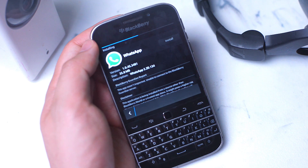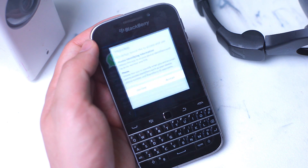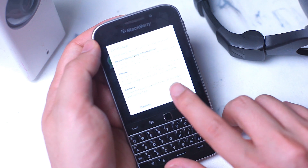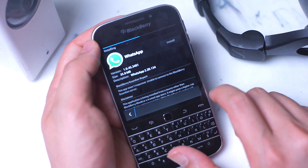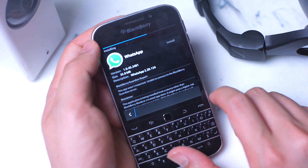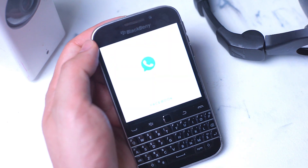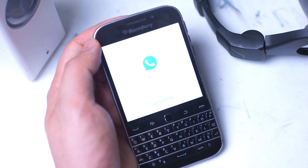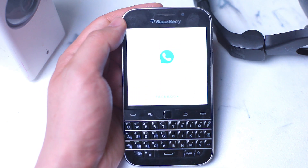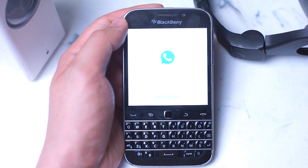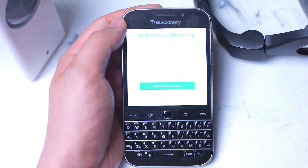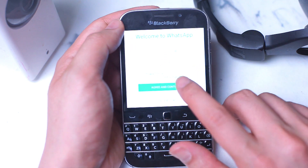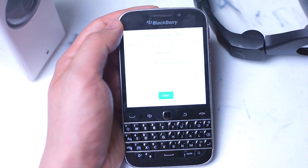Once it's done installing, hit open — this may also take some time but it does work. Open it up from your home screen and the app will load. If you have trouble with the app loading, you might want to insert and reinsert your SIM card, but it does go through and you'll be prompted to enter your phone number. If you have an existing WhatsApp account you'll be prompted to load your history. And voila — WhatsApp working on BlackBerry 10 on the BlackBerry Classic in 2020.